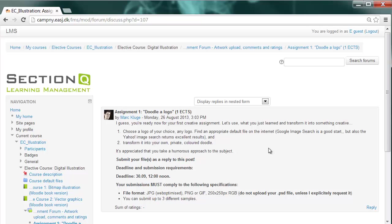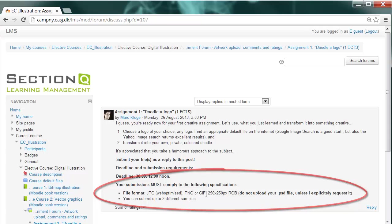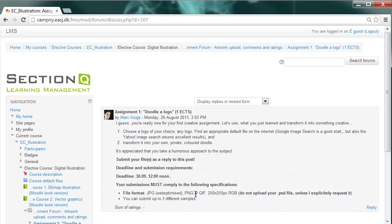There is already a top post laid in in all the discussions with all the specific requirements. For instance, assignment number one requires you to choose a logo of your choice and to transform it into your own private colored Doodle. Check carefully out what the file formats for this assignment is saying. Like you are supposed to submit a JPEG picture, a PNG or a GIF web optimized. That means compressed in exactly those dimensions. To spare place on our LMS, I will not ask you to upload your PSD file. Sometimes I might request it though, if I'm in doubt about something.